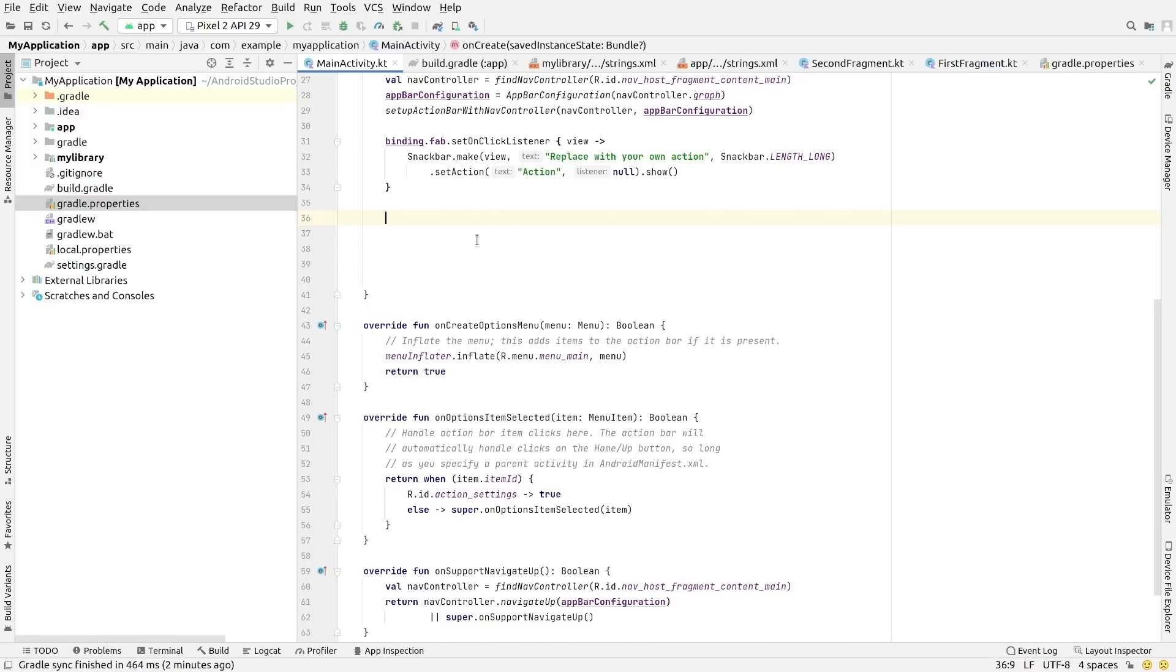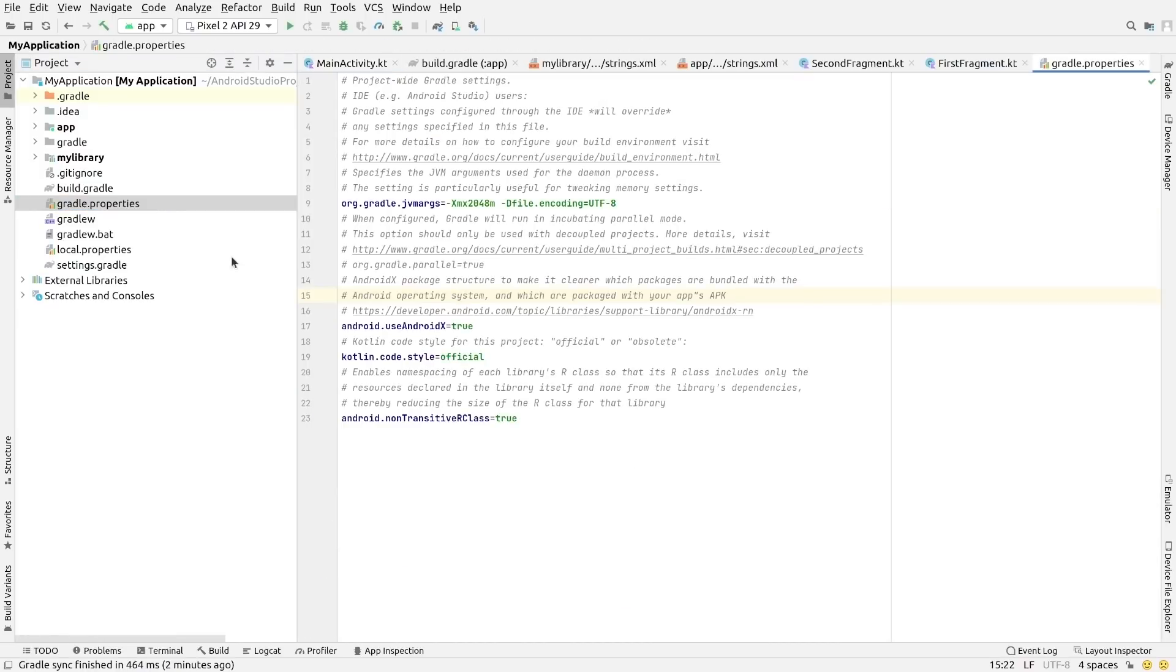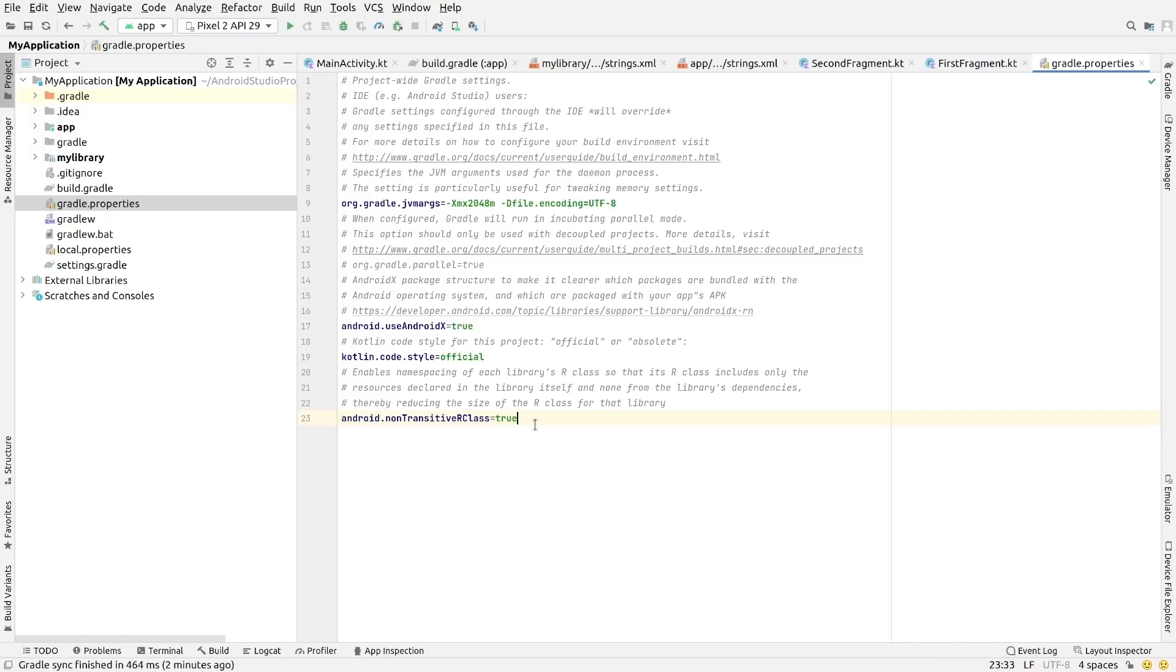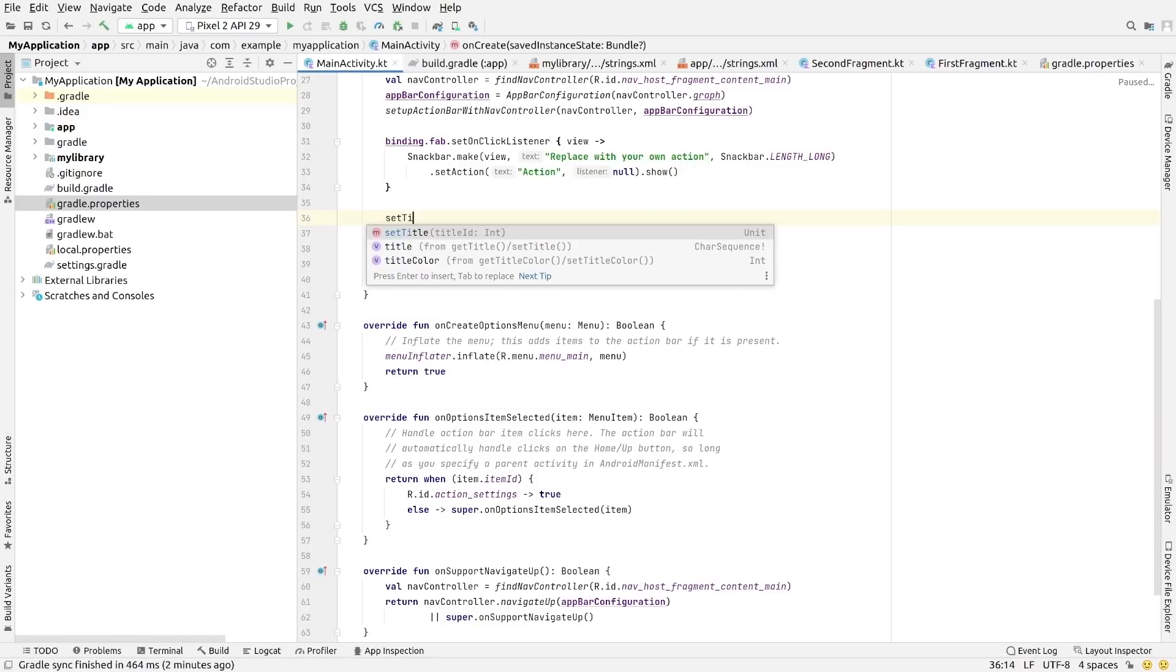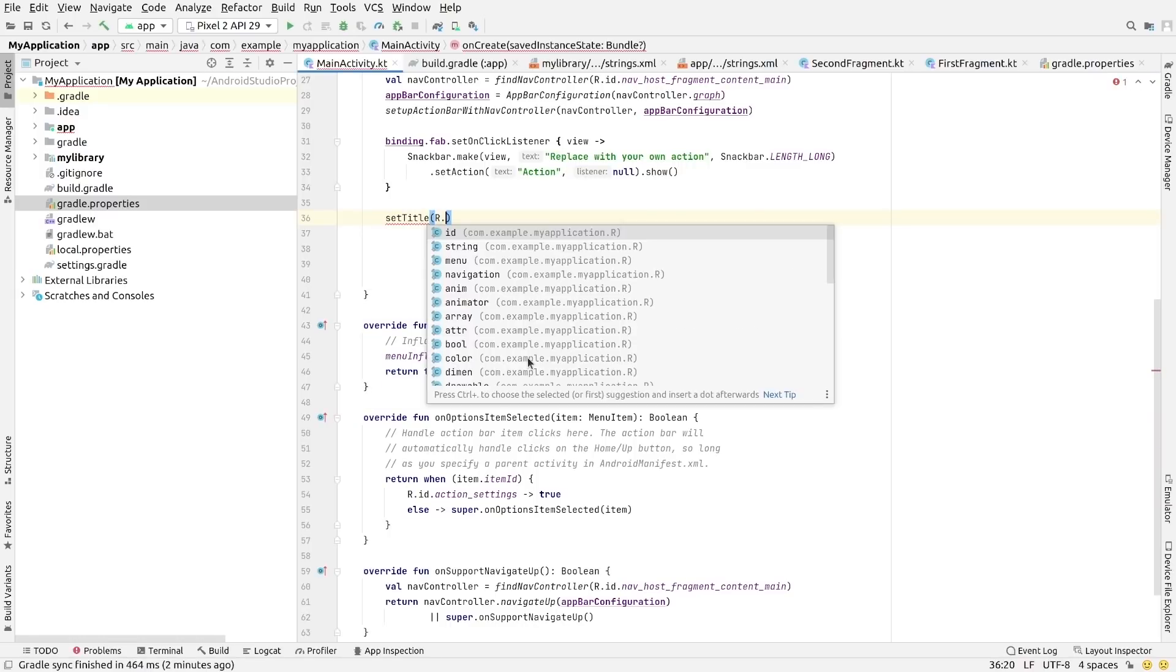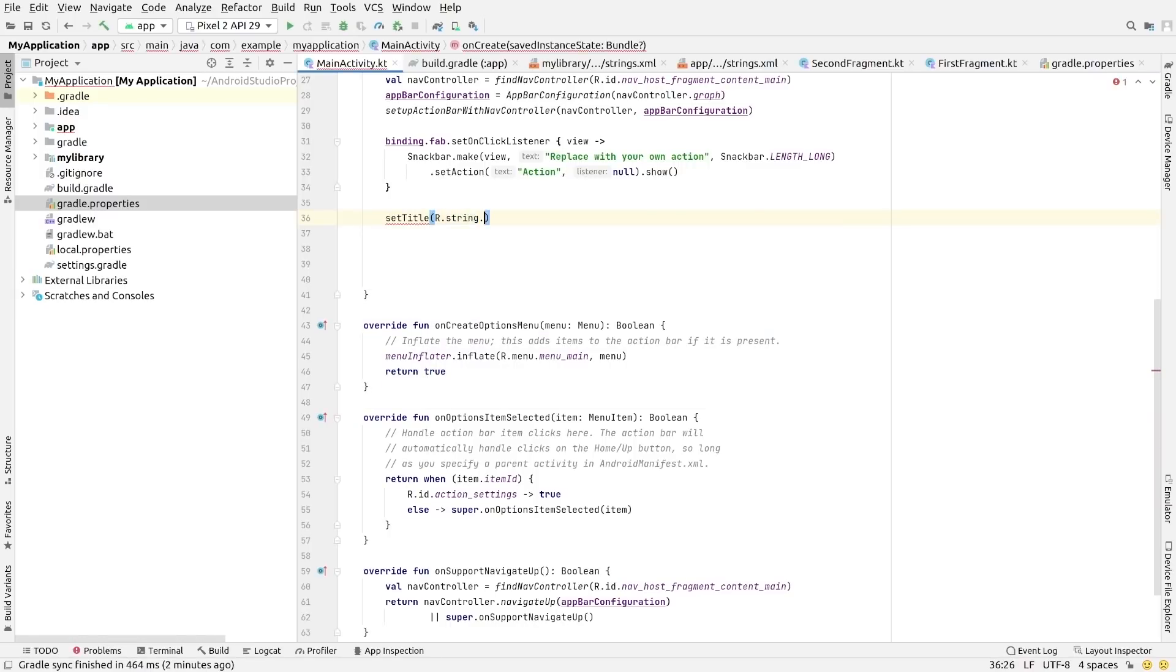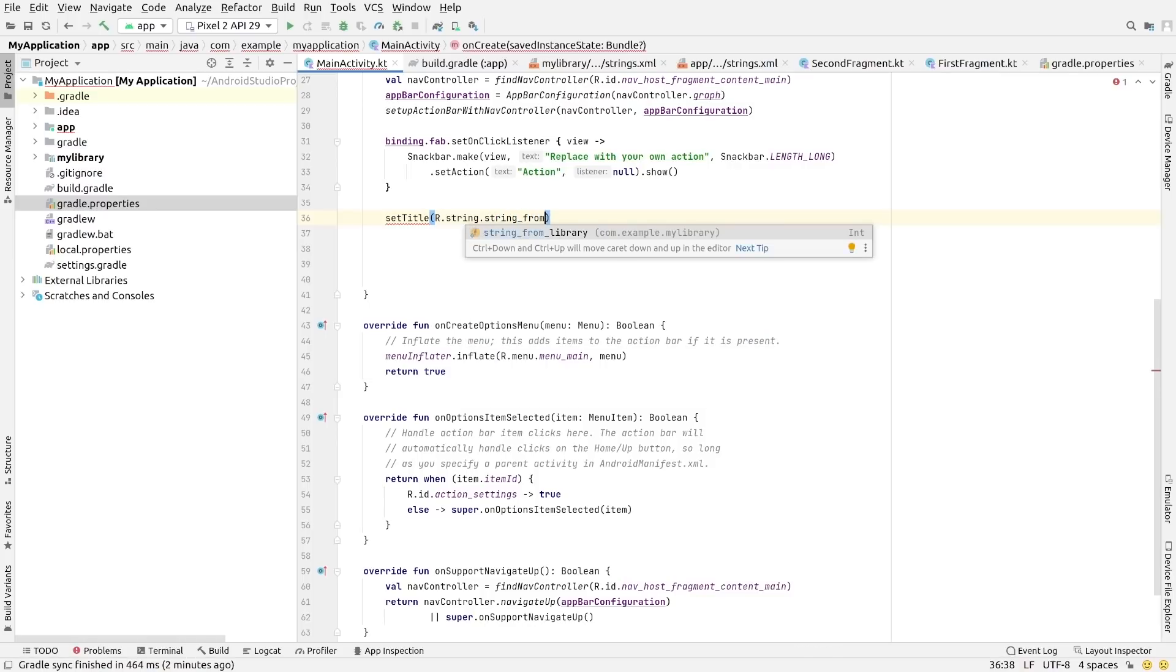When creating new projects, the Android Gradle plugin is now configured to use non-transitive R classes by default. In short, this can avoid unnecessary recompilation of unaffected code whenever a resource is added or removed.